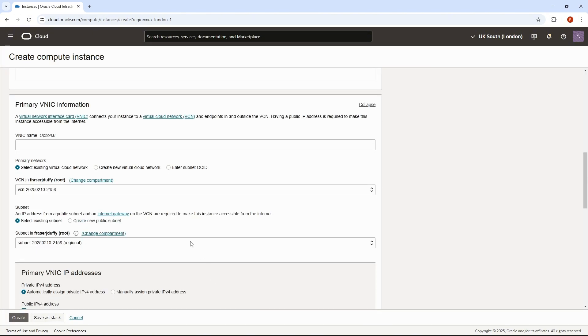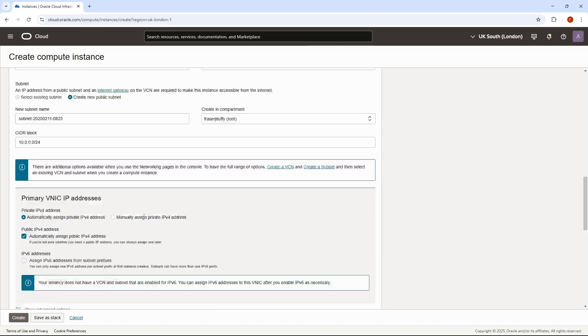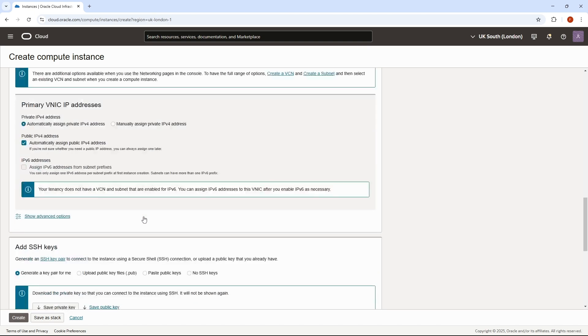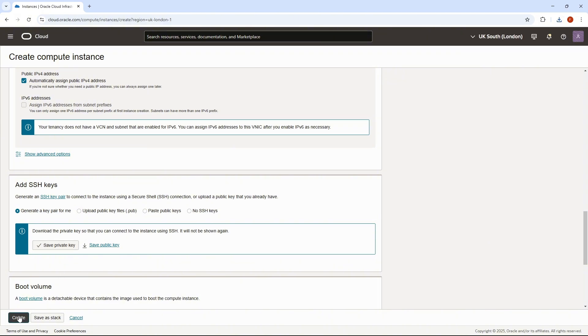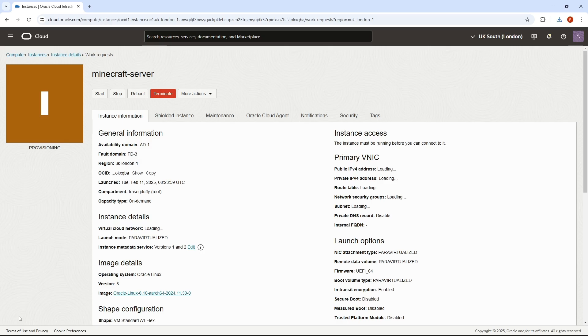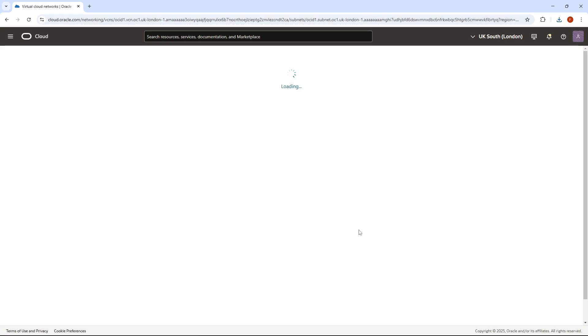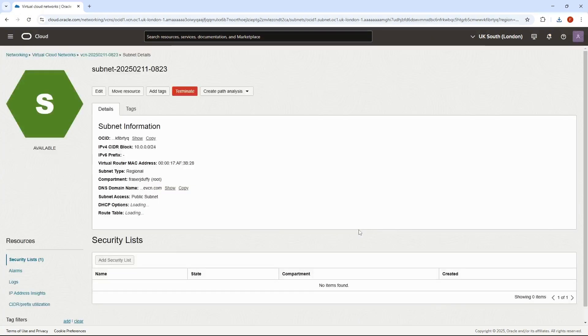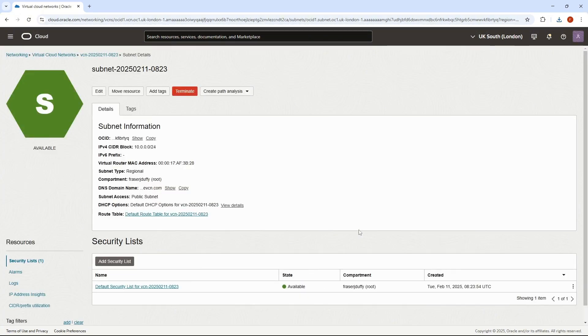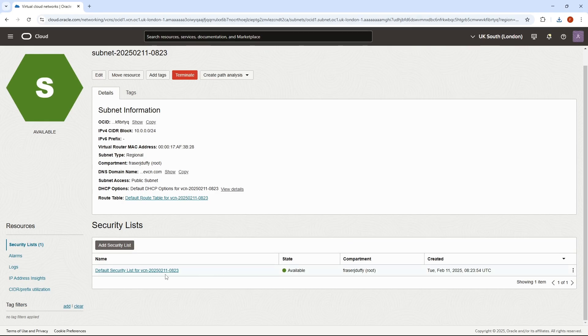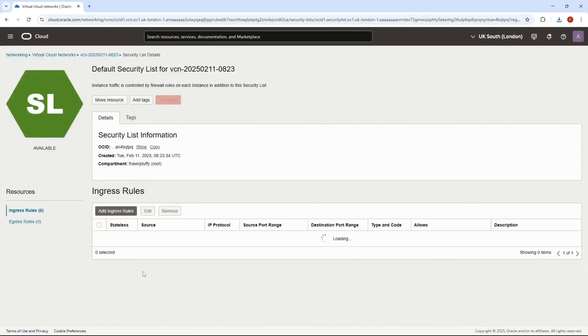Then we want to scroll down and create a new virtual cloud network, and then we can save our private key, and then click Create. And once we can see the subnet, we can click on Subnet, and in the default security lists, click on that.